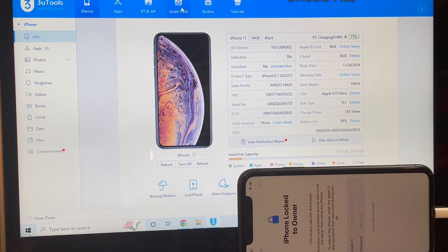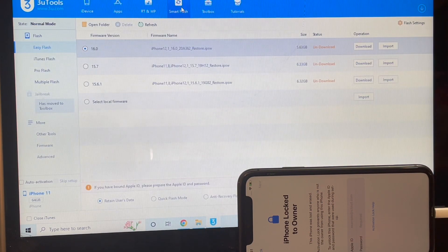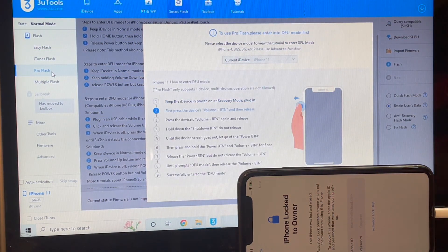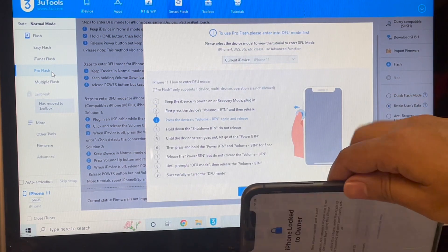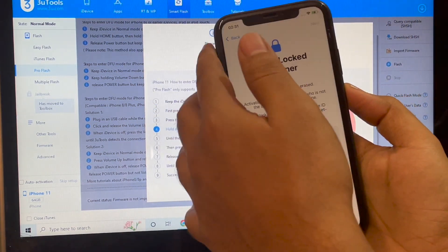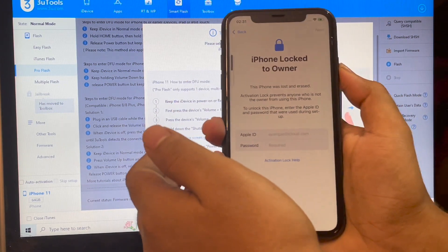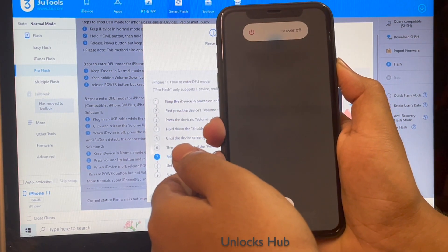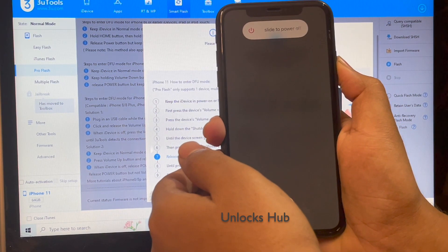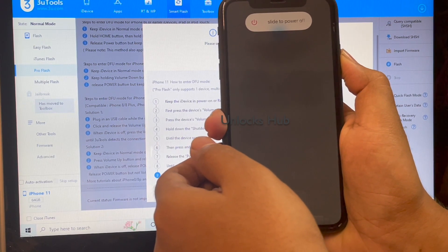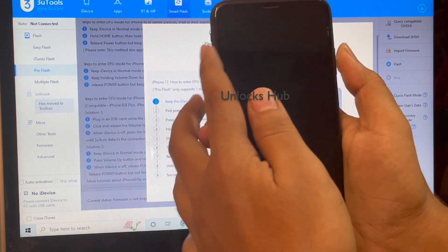Let's begin the video. Click on the Smart Flash option and go to the Pro Flash option. Now you have to put the phone into DFU mode — just follow the on-screen instructions. Press the volume up, volume down, and hold the power button until the phone turns off completely.